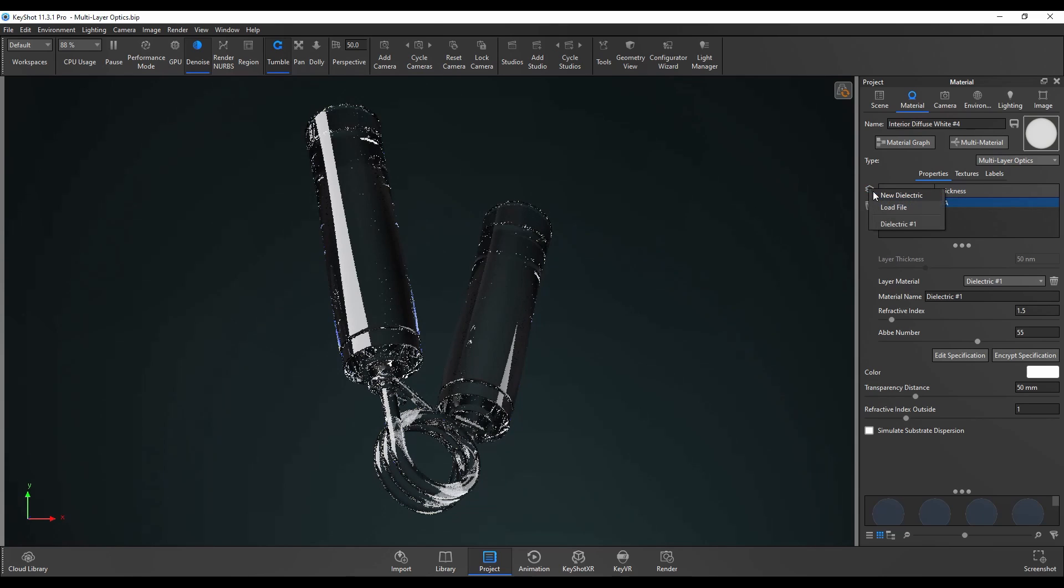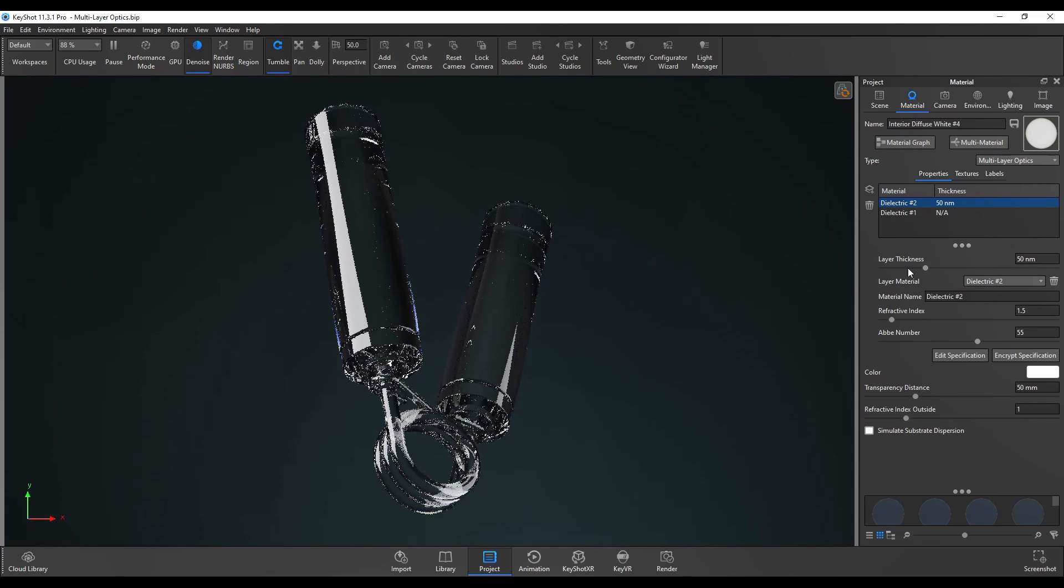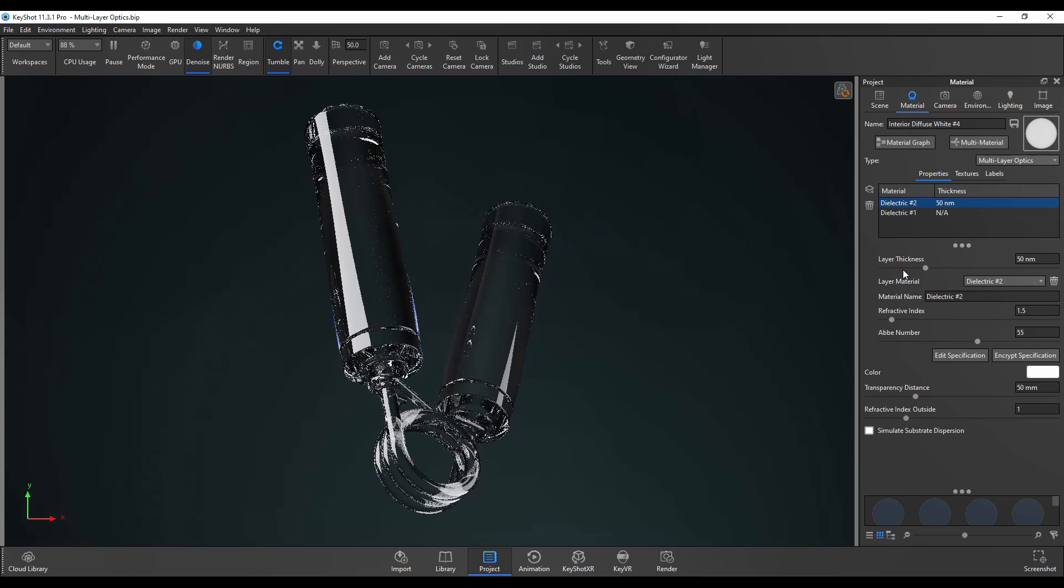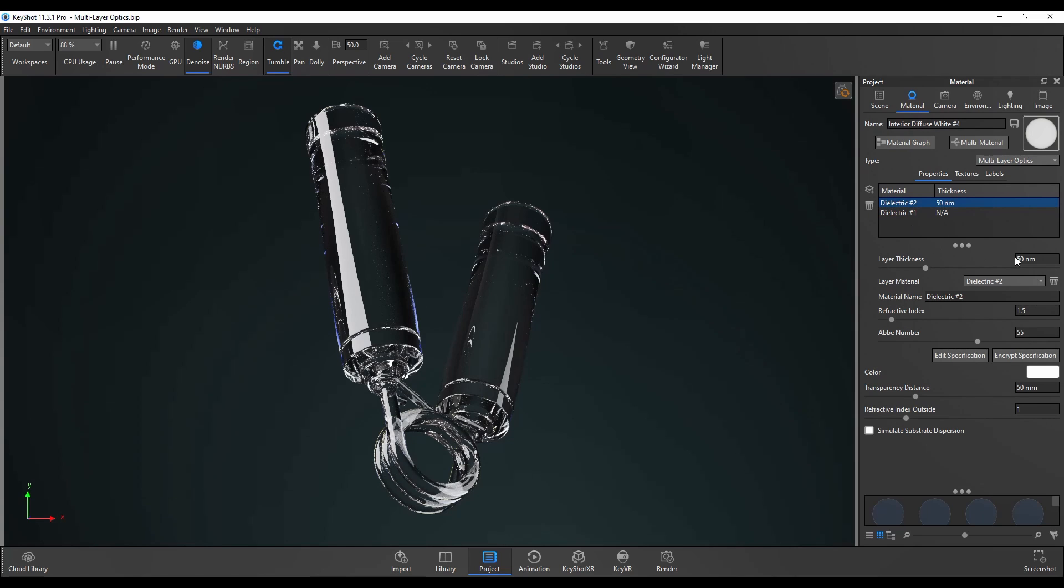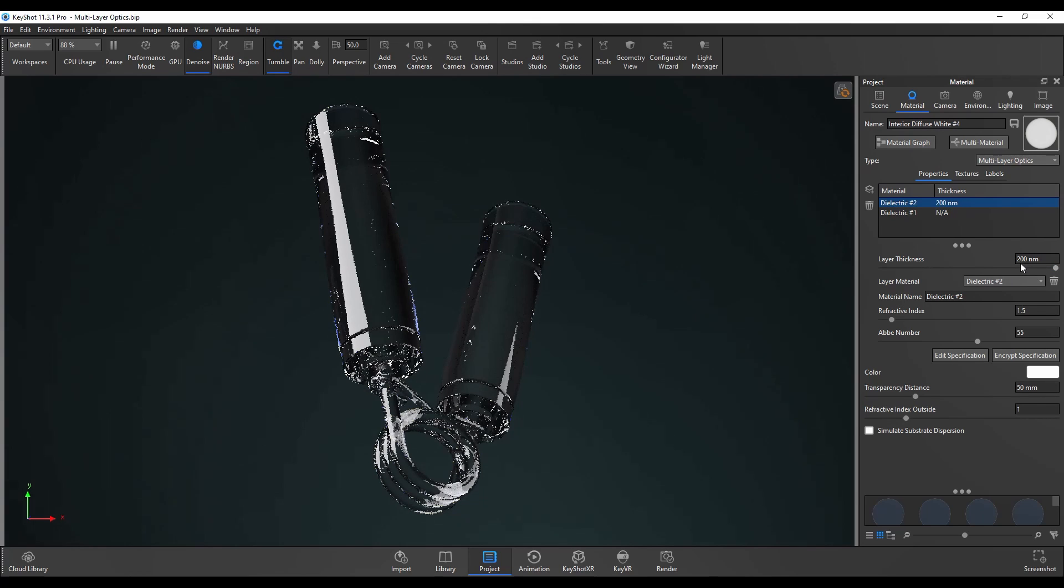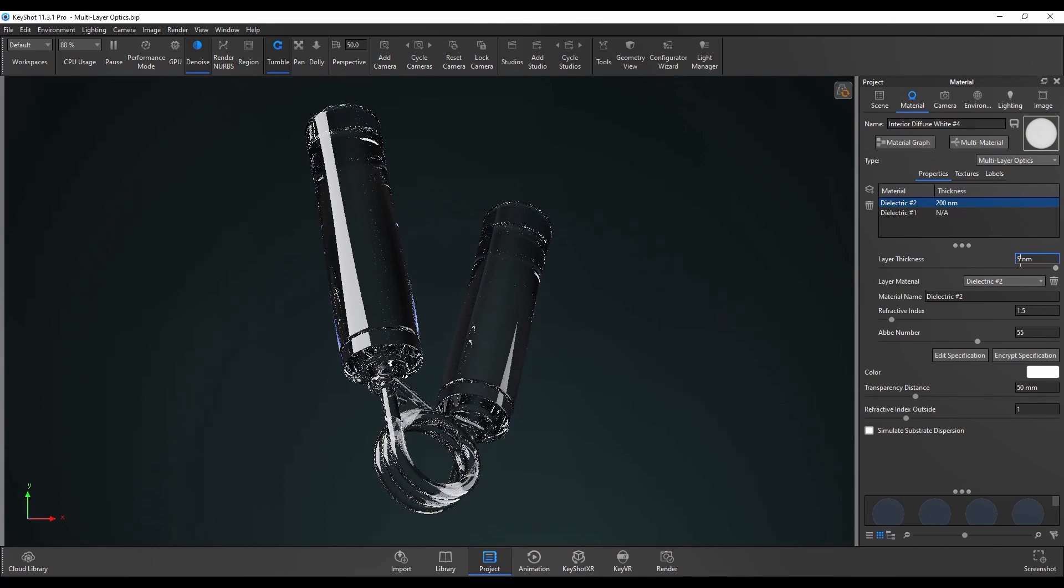Once we add a second dielectric that option becomes available. Layer thickness option is pretty self-explanatory. It's just the thickness of that thin film layer over the top of the previous layer. So in this case it's 50 nanometers. This can go all the way up to 200 but we're just going to leave that at 50.